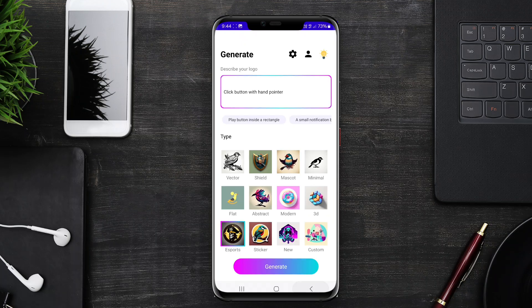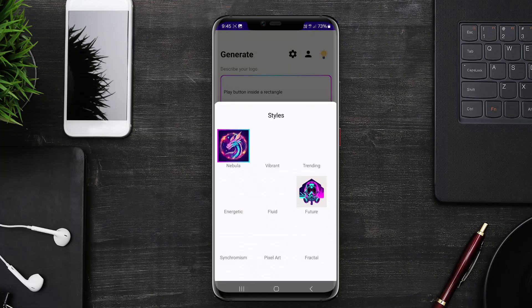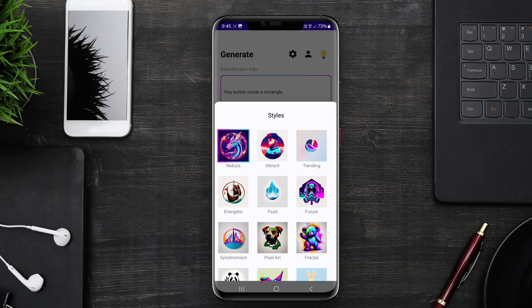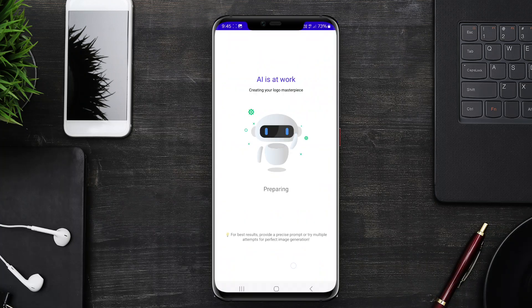We hope this overview of AI logo generator apps for Android has inspired you to elevate your branding game. See you next time.